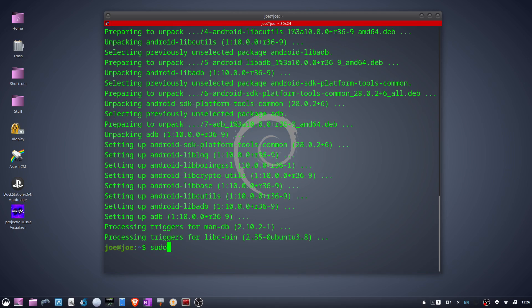Next we're going to install screen copy by typing sudo apt install scrcpy dash y.